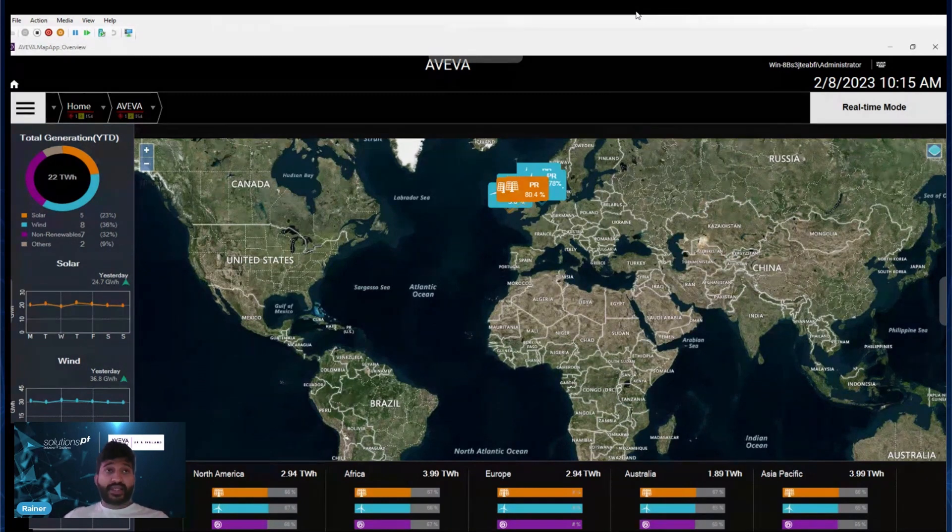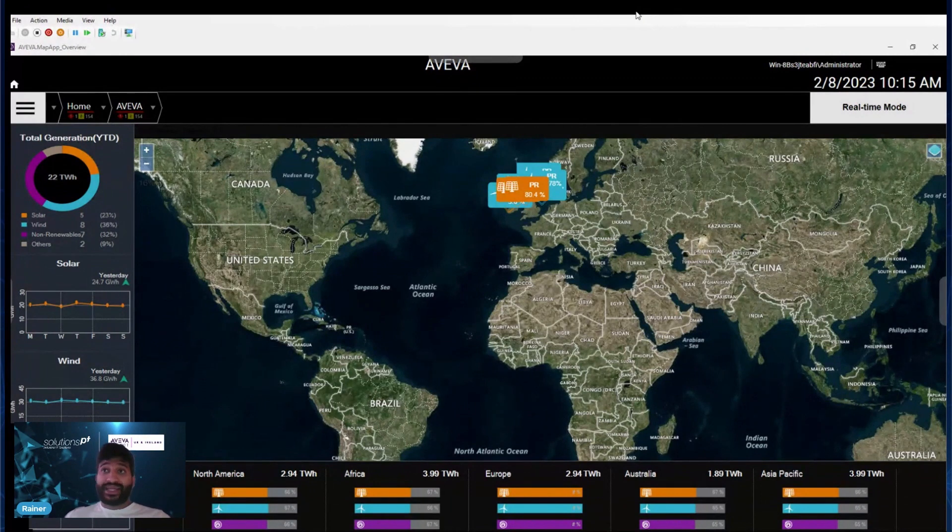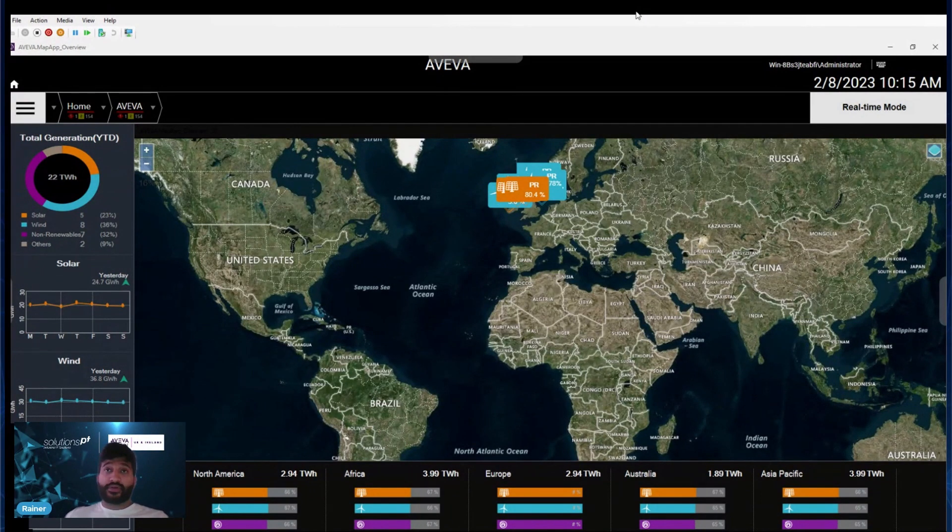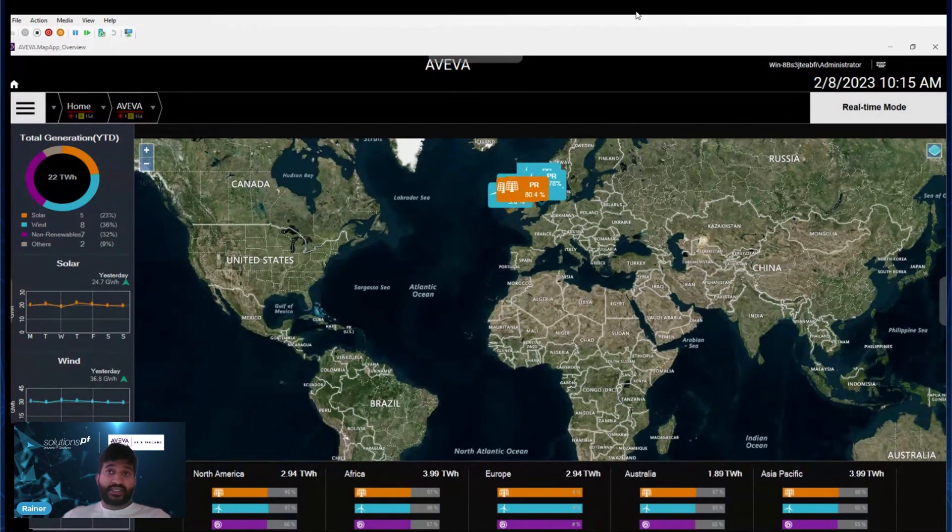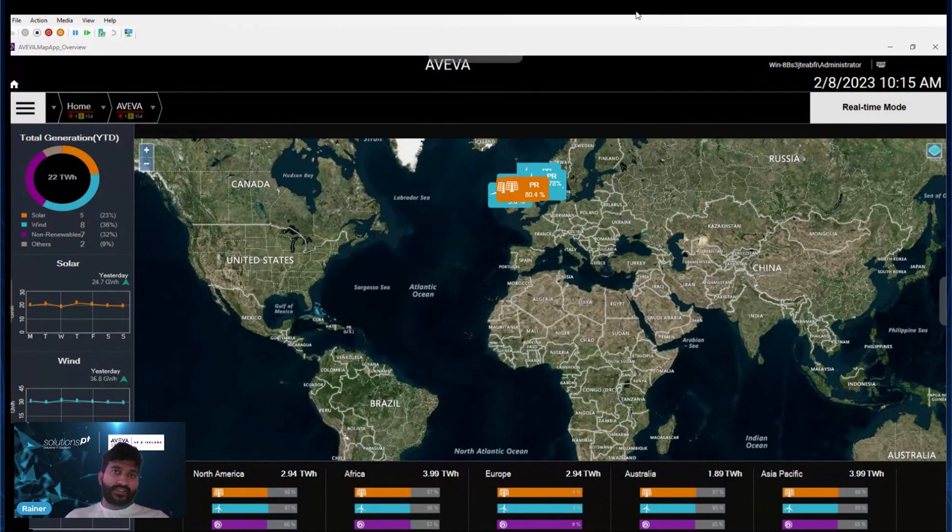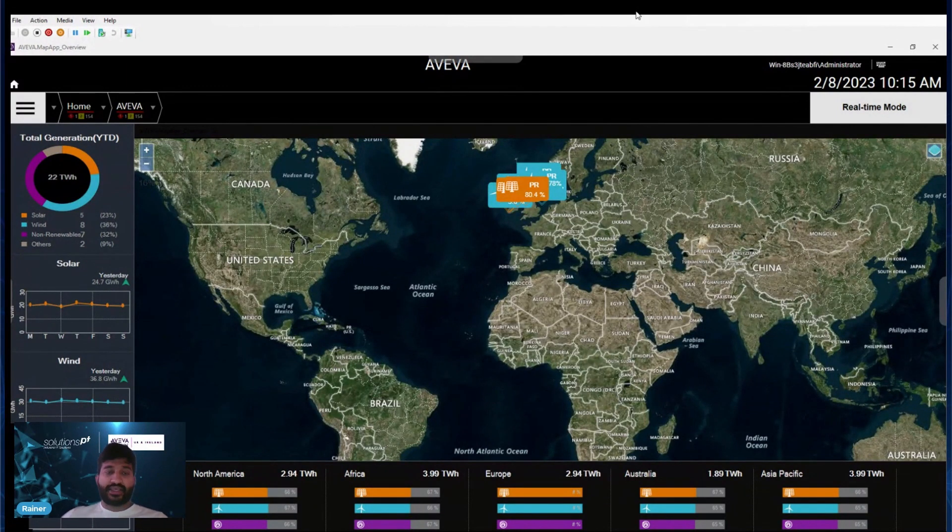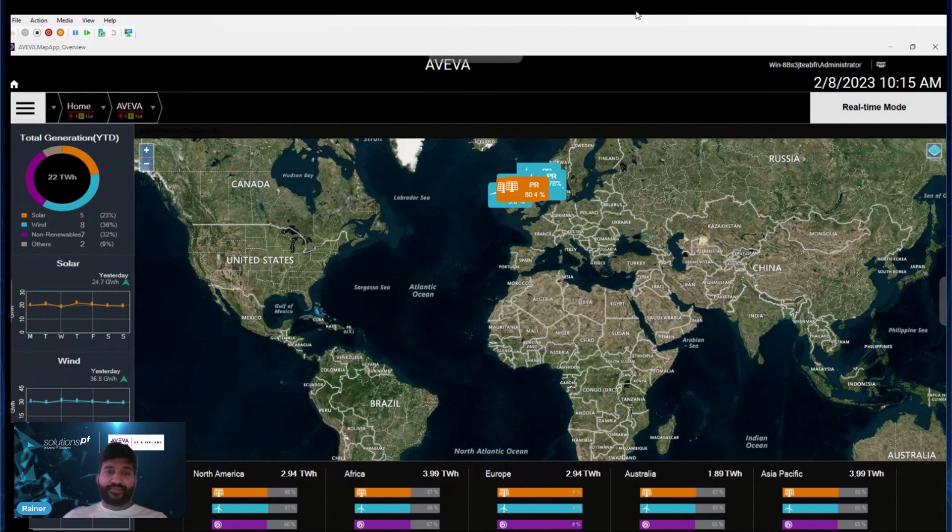It helps maintenance engineers, operators, supervisors, and operations managers to have this information handy. You can see all the signals and information in the PLC in real time on the SCADA.